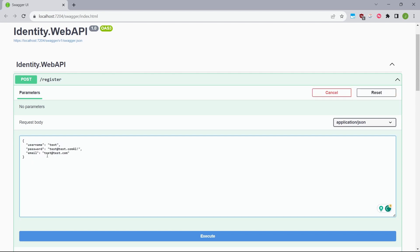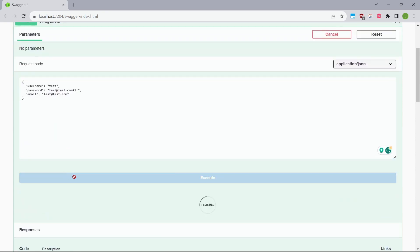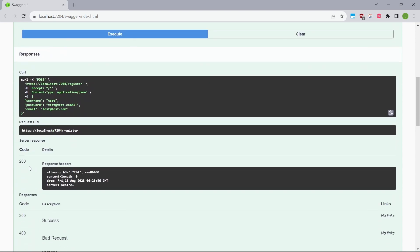So I just pasted some sample username, password, and email. And by clicking the execute button, as you can see, we got the 200 OK response.